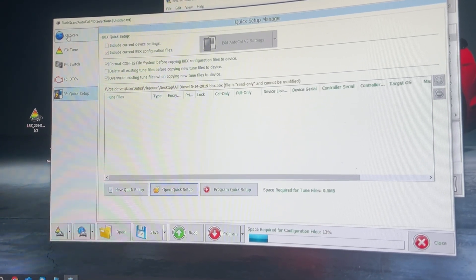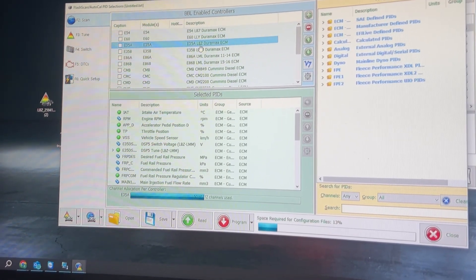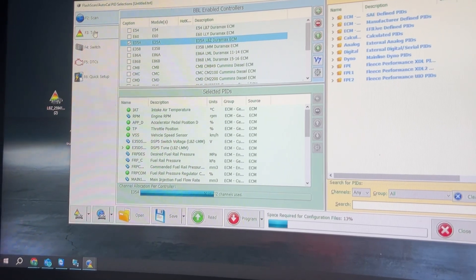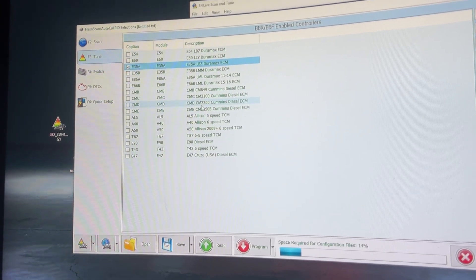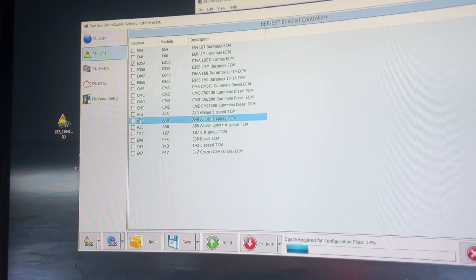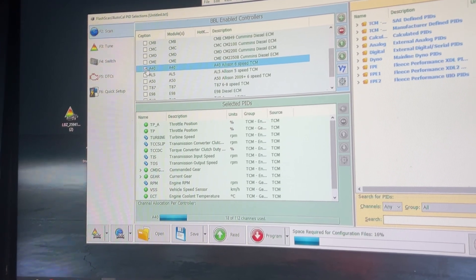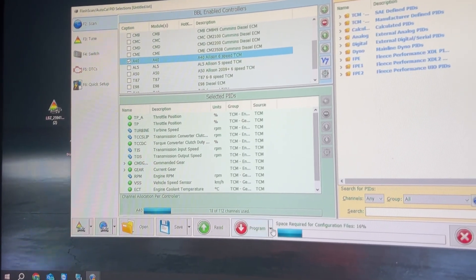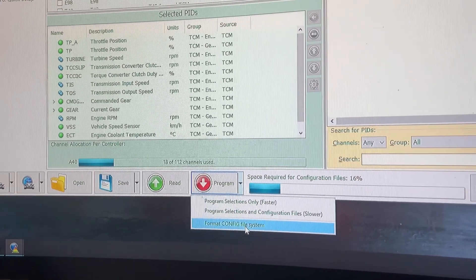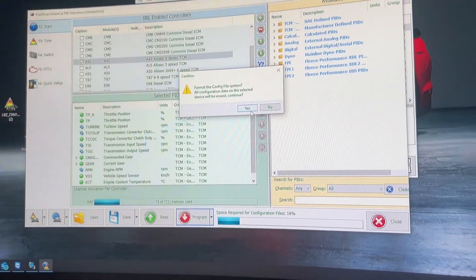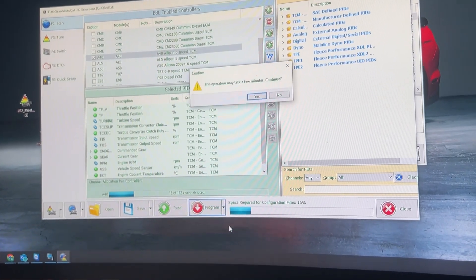Everything went away. You'll go to F2 Scan. This is an LBZ that we are working on today, so you'll select LBZ and check it. Also, I'm doing the trans tuning — don't forget about your trans tuning. This is an A40; I'll highlight that and select it. I'm going to do the same thing in Scan as well. Now at the bottom, hit the black arrow on Program. Select it, hit the bottom option — Config File System — yes. Do it again, middle option, yes.